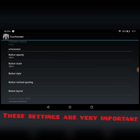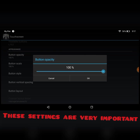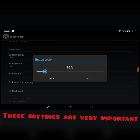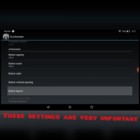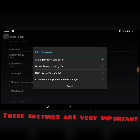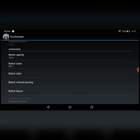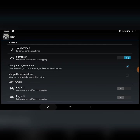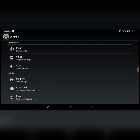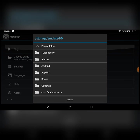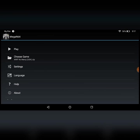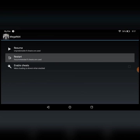Go down to button opacity and set it to 100. Button scale should be around 90 to 94 or 95 — I'm going to put it around 90. Then set the button layout. Now go back to the game, choose your file, and play and restart.